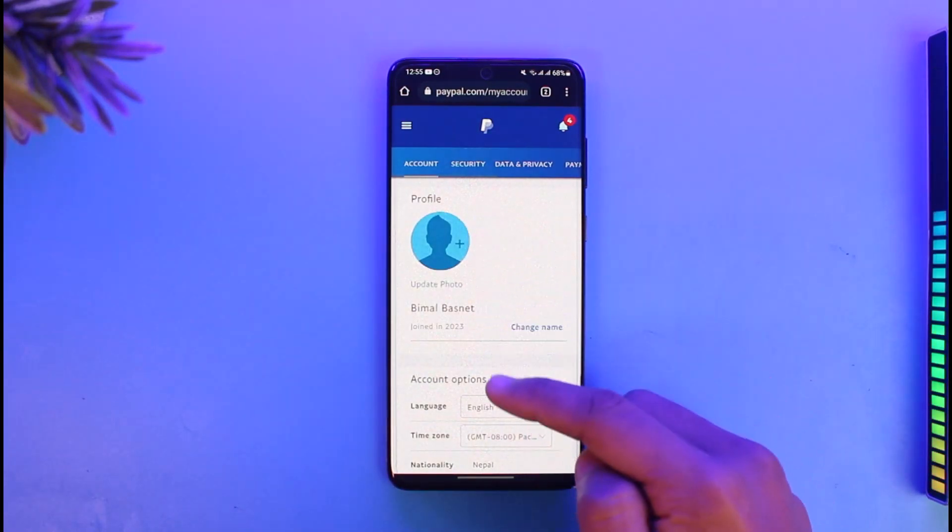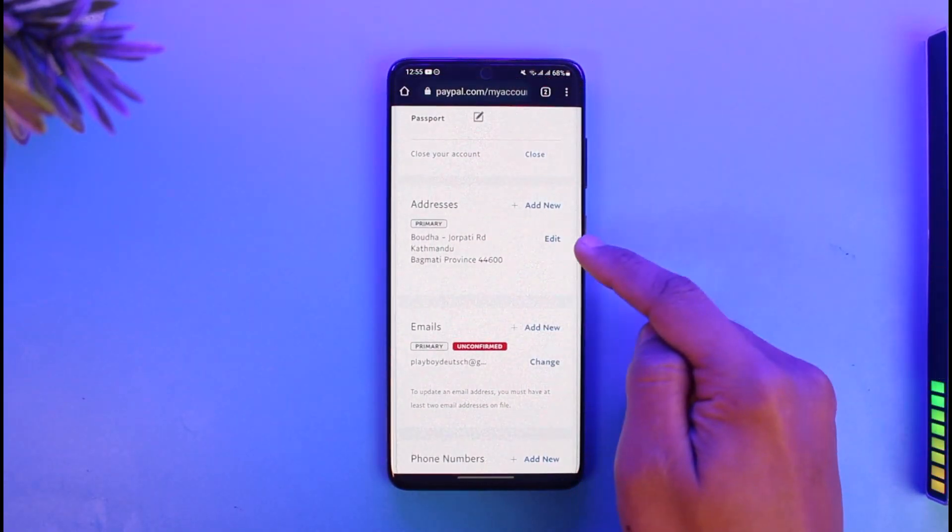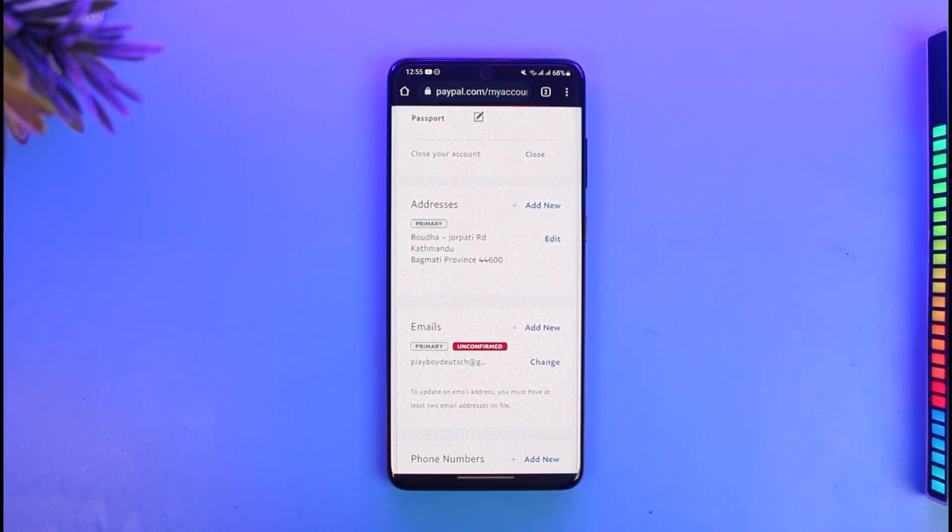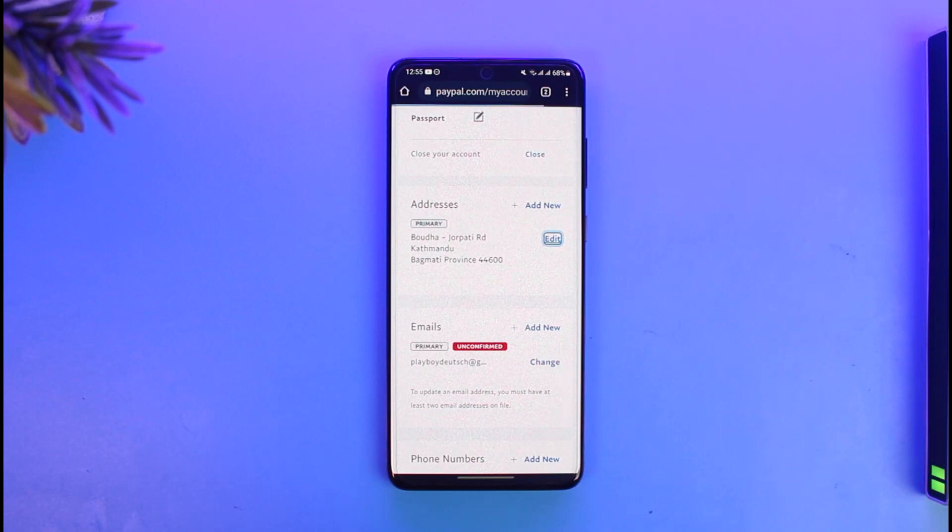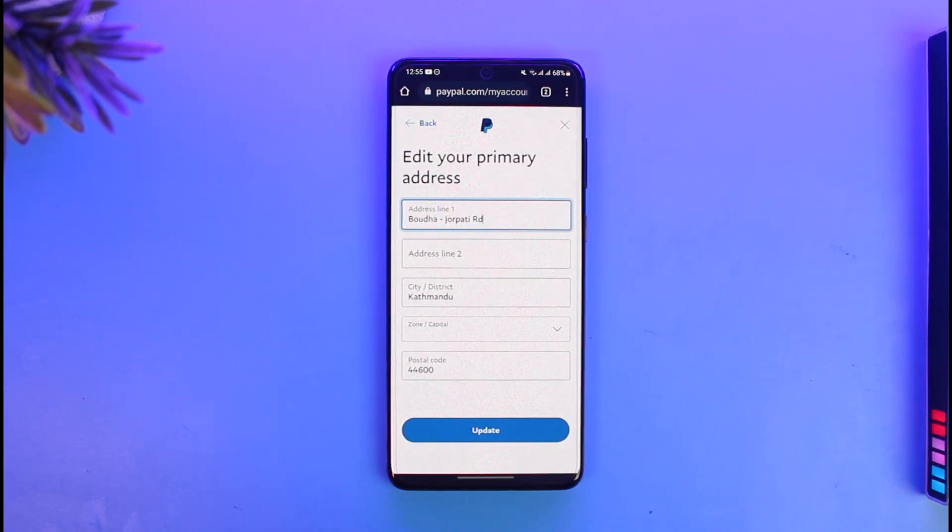Under the account page, if you scroll, you'll be able to see my current address right now. First of all, if I want to change it, which means just edit the details, I can tap on the edit button and simply make changes such as entering my address line 1, address line 2, city, state, zip code, postal code, and hit the update button.